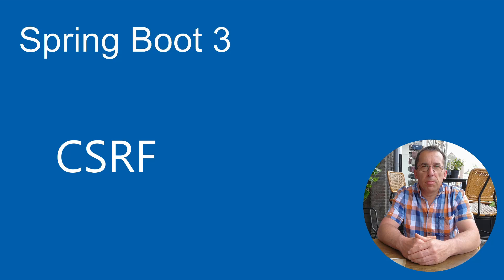Welcome, in this video we take a closer look at Spring Boot and Cross-Site Request Forgery, or CSRF. We start with a new project in Eclipse.